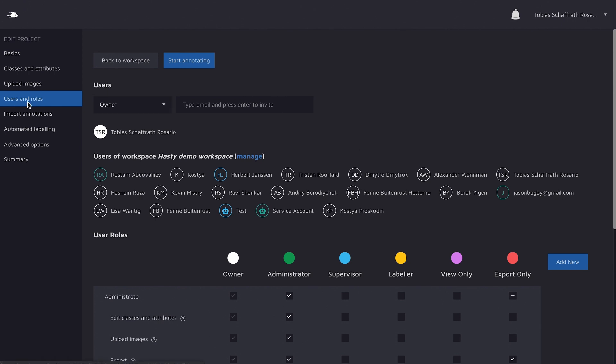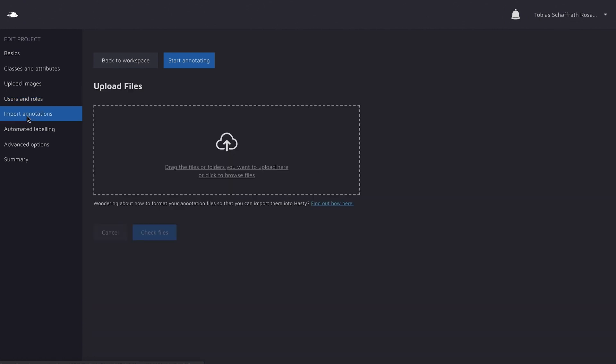So now that everyone is on the project, let's have a look at the next step in the settings. On this screen, you can import annotations which you already created. They could be either created in Hasty, or with any other annotation tool in the market. All you need to do is to convert the JSON to the Hasty JSON format. I put the link in the description of our docs, where we explain how you can do this.